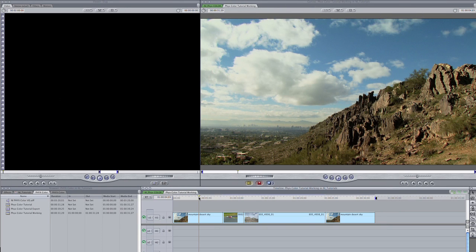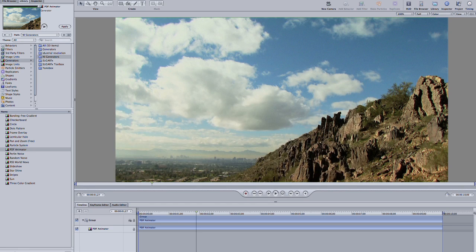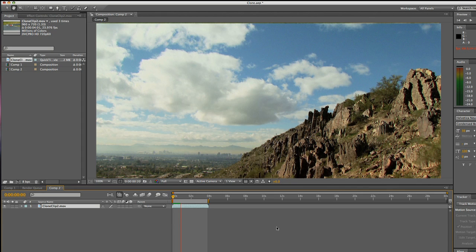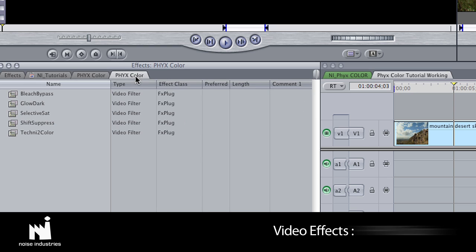I'm in Final Cut Pro, but these effects work in Final Cut Express, Motion, and After Effects as well. They are located in FX, Fix Color.